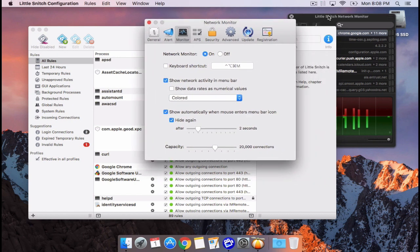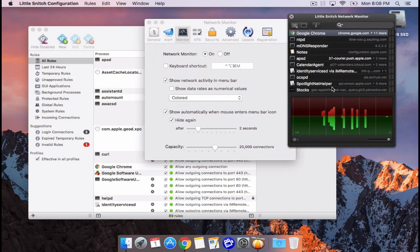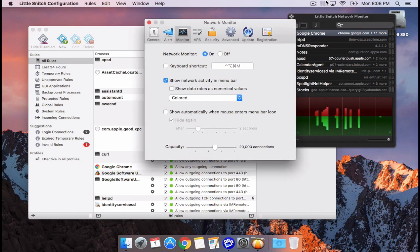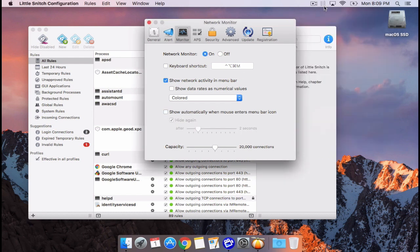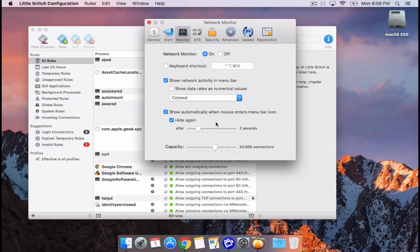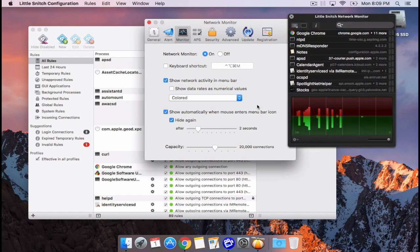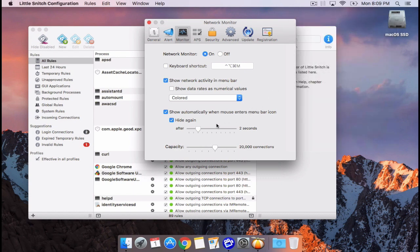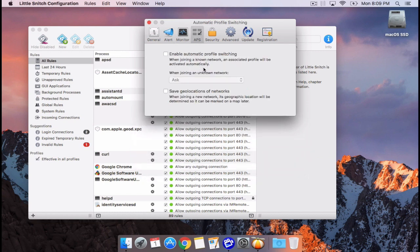The next section in settings is Monitor — this is the Little Snitch monitor I showed earlier. You can customize whether it appears when you hover with the mouse, or whether it disappears automatically — that's personal preference. You can also change the color of the activity in the taskbar from grayscale to color.